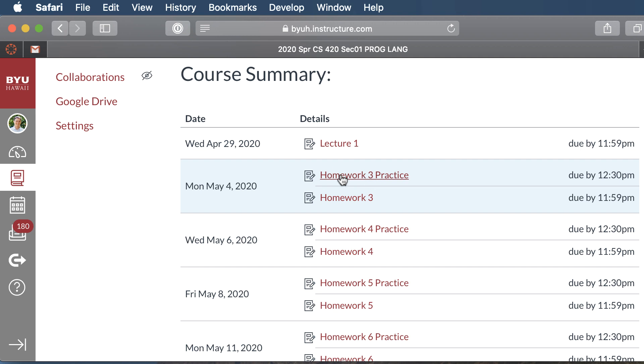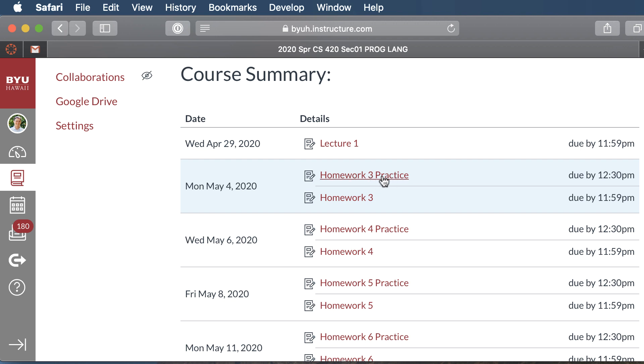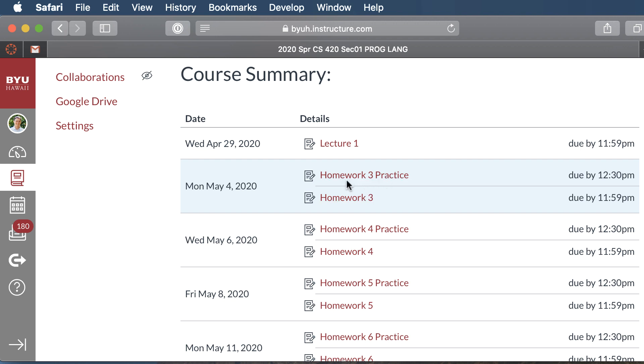So if you got it completed for the practice, then you would submit the same thing for your homework. You'd have to submit it twice. Once for the practice, once for the homework. Just because you got 100% and you got it completed for the practice, doesn't mean that you can skip turning it in for your homework. It's just I can't grade both of them at the same time. So you'll need to submit it twice.